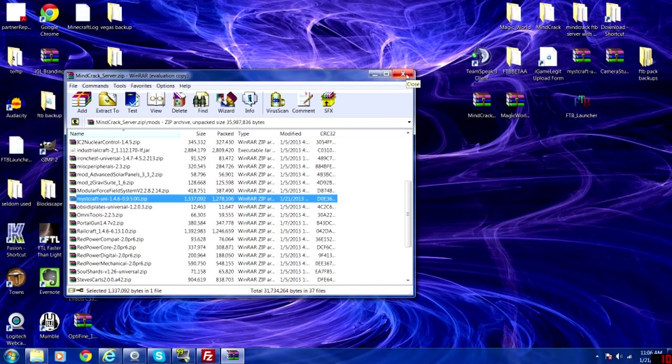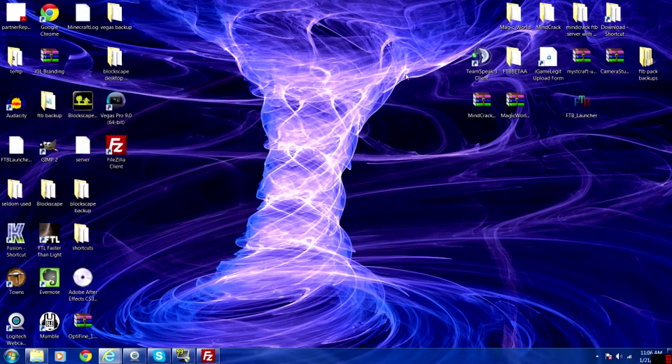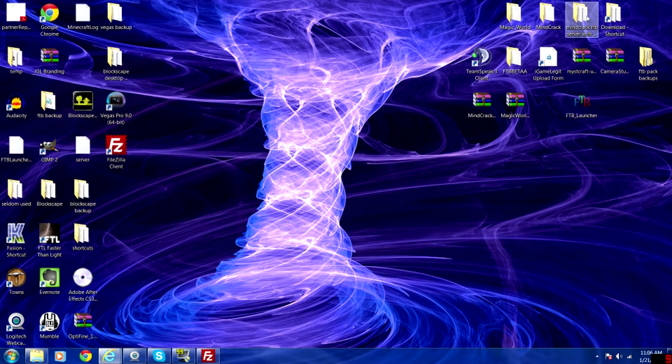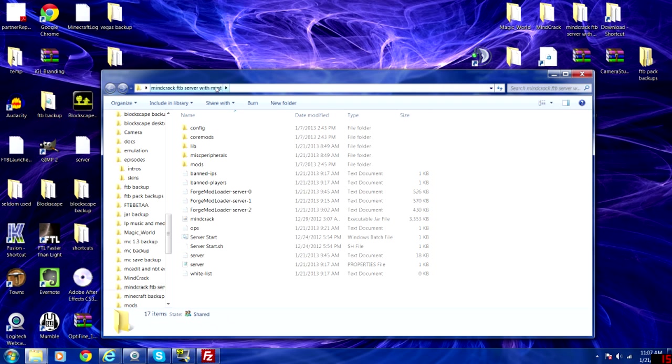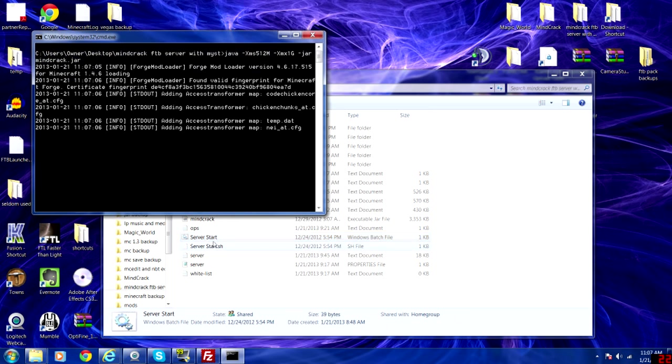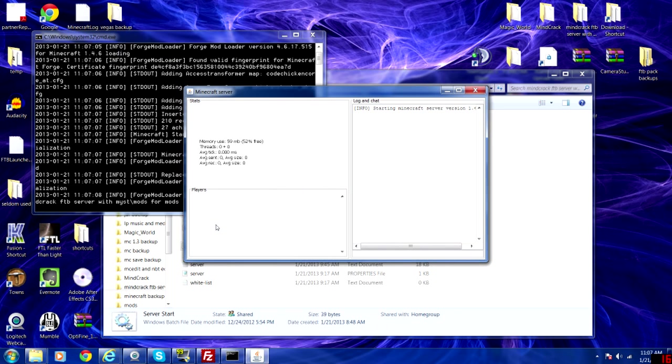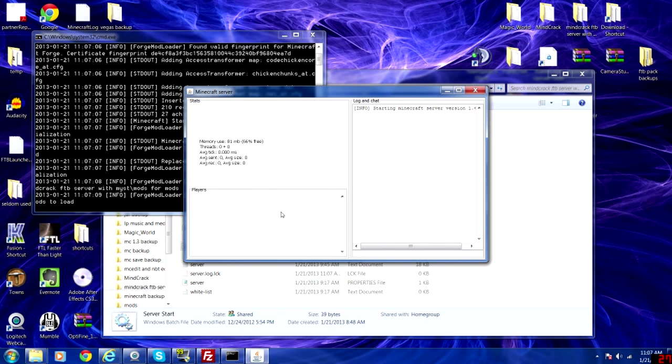So now you can open up your Minecraft pack and extract the zip file into a folder that you choose. I called mine Minecraft FTP server with mist. You want to go ahead and run your bat server start. Server start is going to load up.